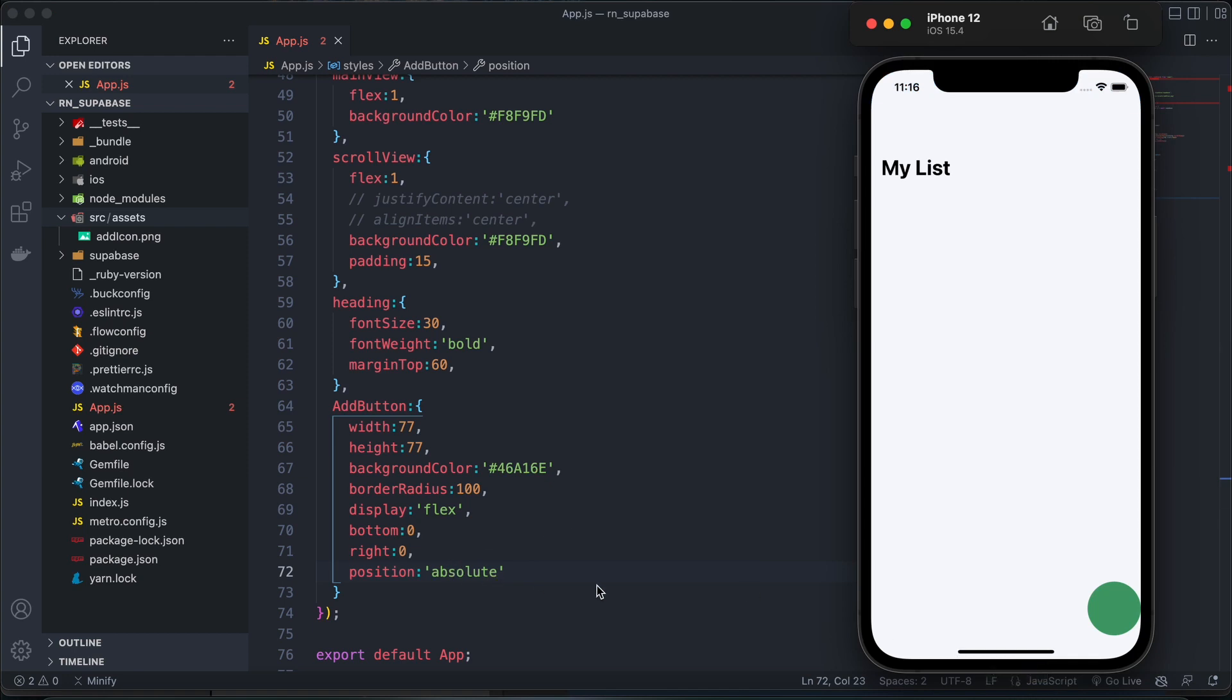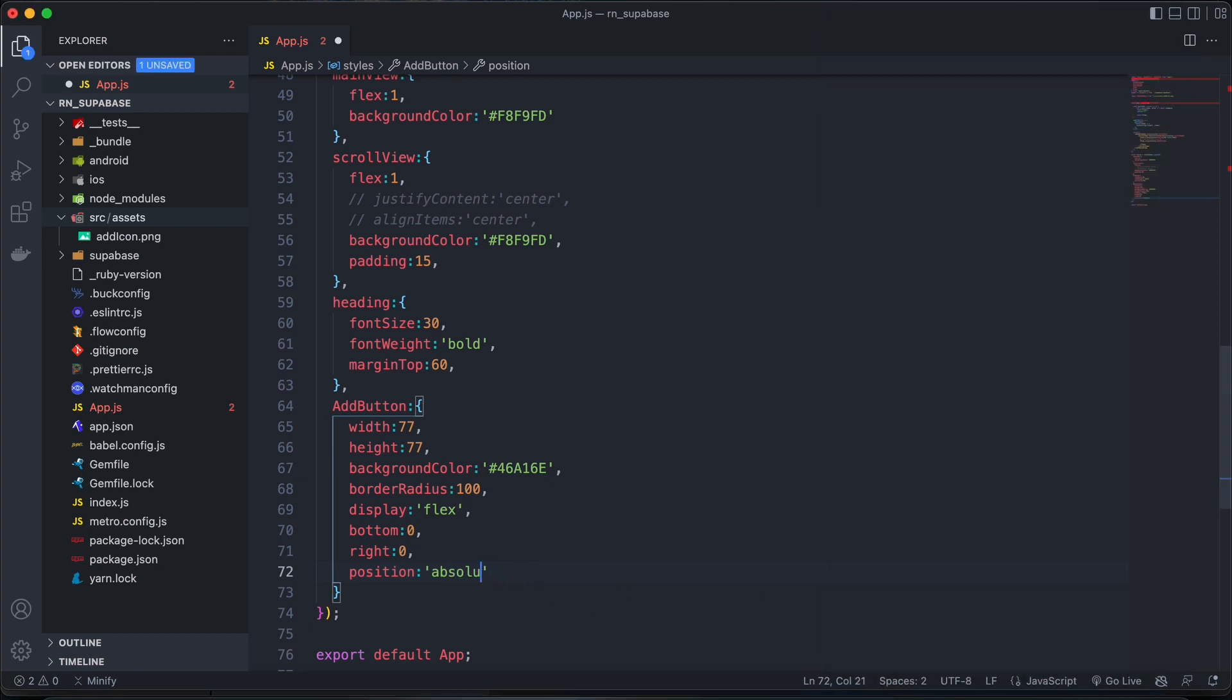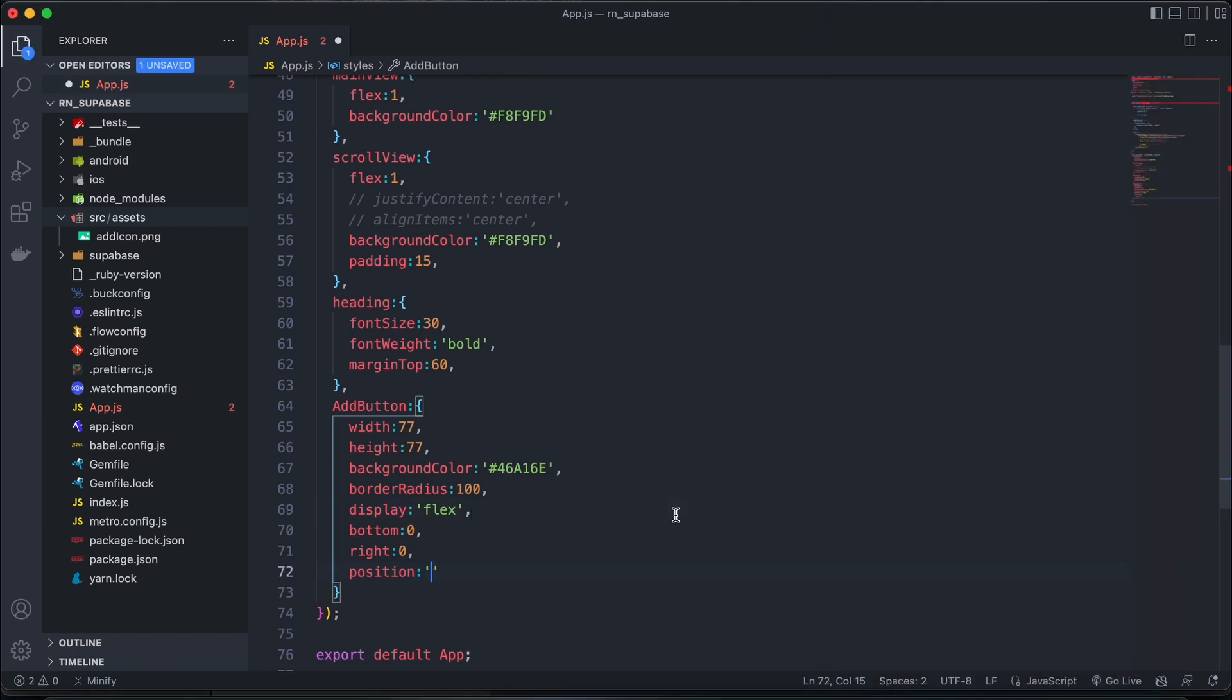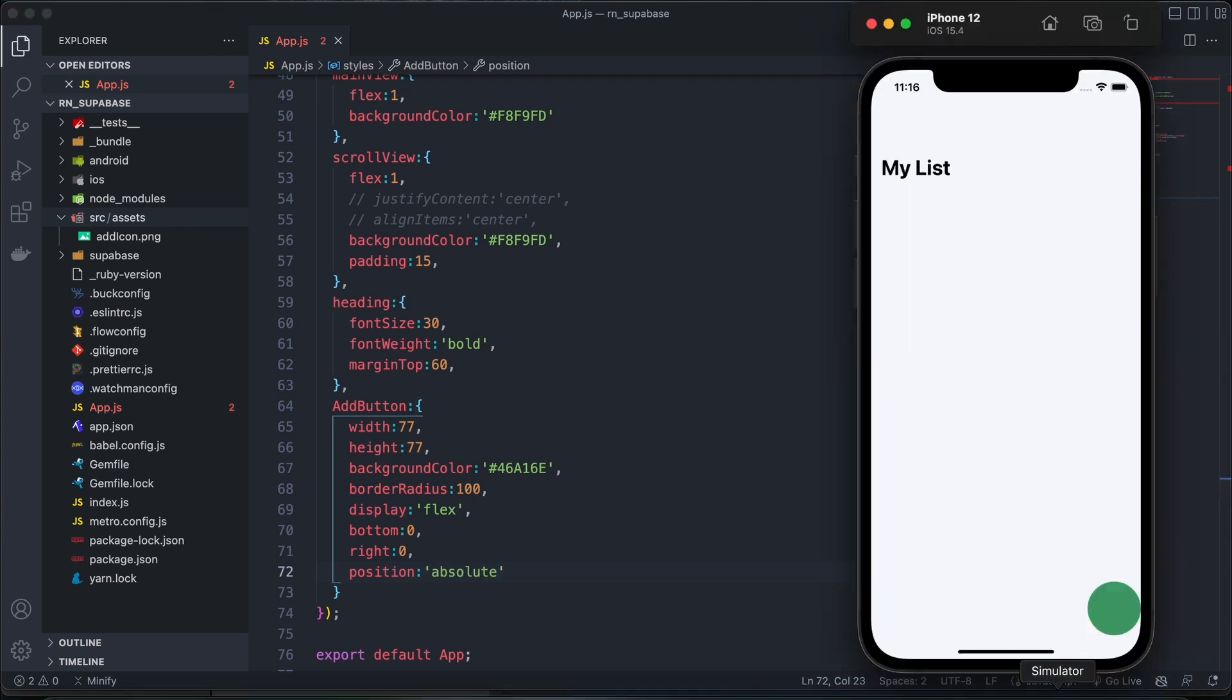Okay, awesome. Maybe let's make that fixed instead. Okay, fixed is not allowed. So we'll keep absolute.